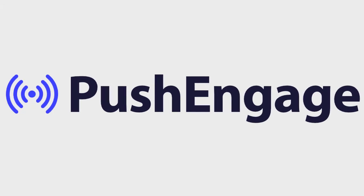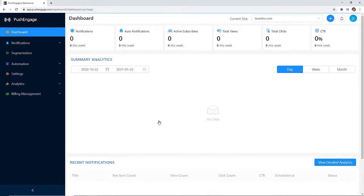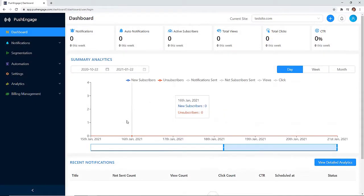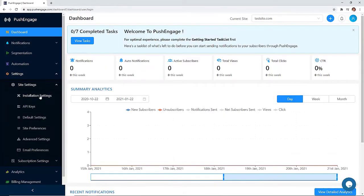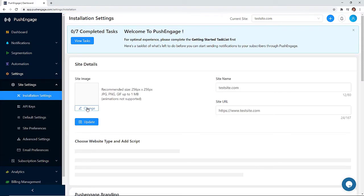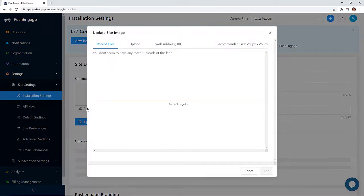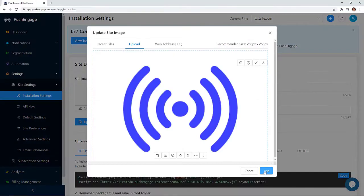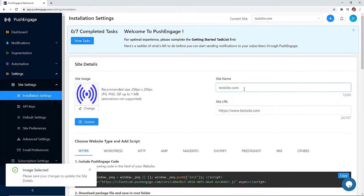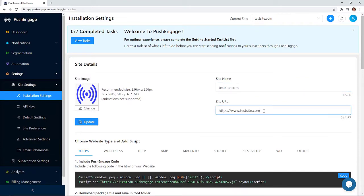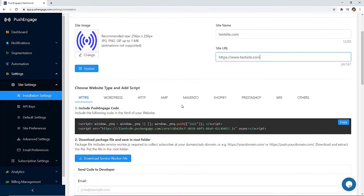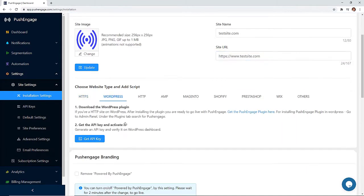We can get up and running quickly just by logging in to your PushEngage dashboard and setting up your installation settings. You can set things up like your site image, site name, web address. You can choose your website type to quickly integrate your website with PushEngage.